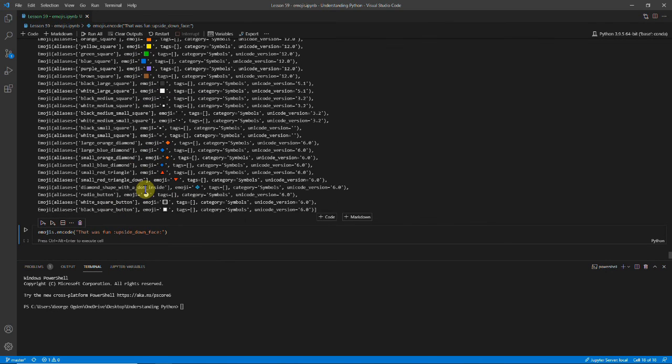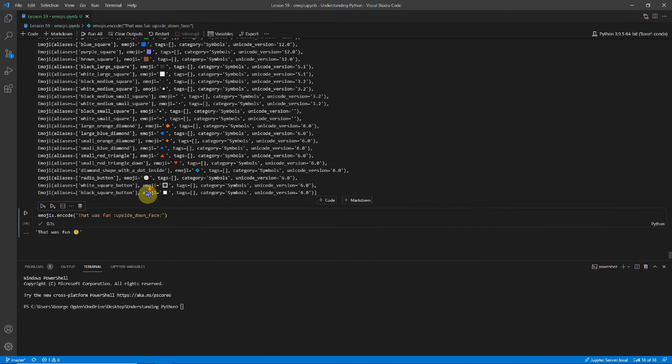And of course the most common function is definitely emojis.encode, which takes in a string and then encodes it into emojis. And that was fun.